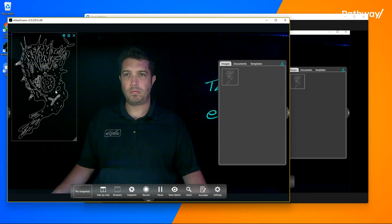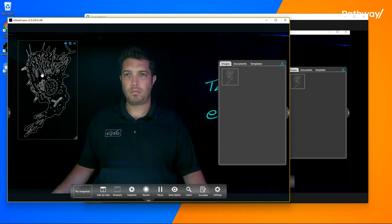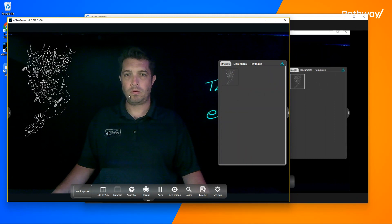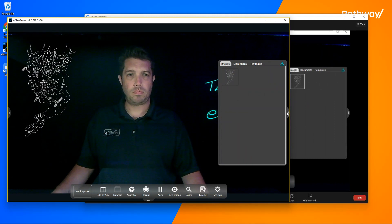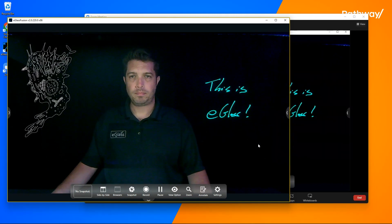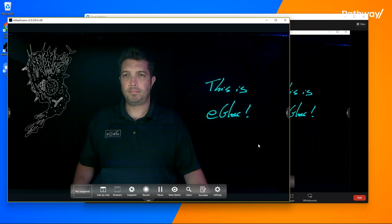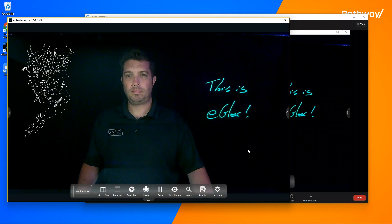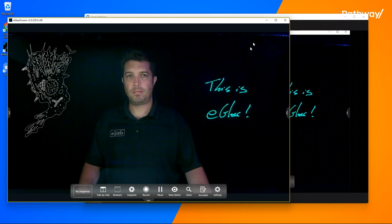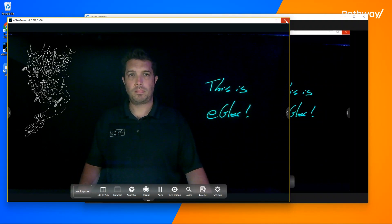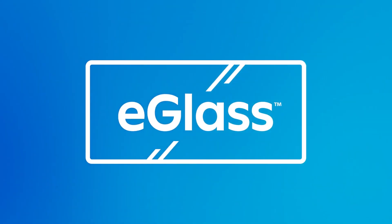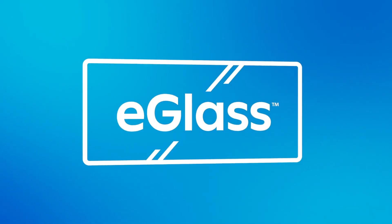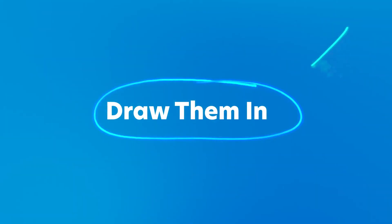You can take snapshots, record videos, and play them back. Even import other images. We'll have more on that in other videos on eGlass Academy.